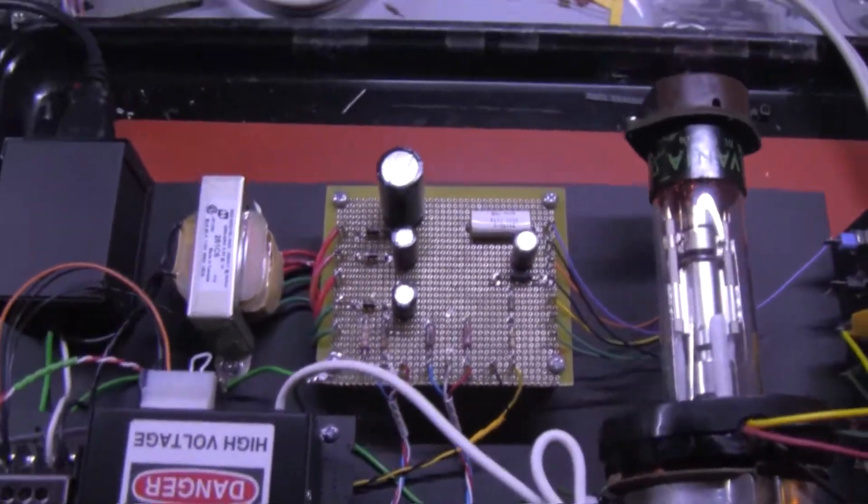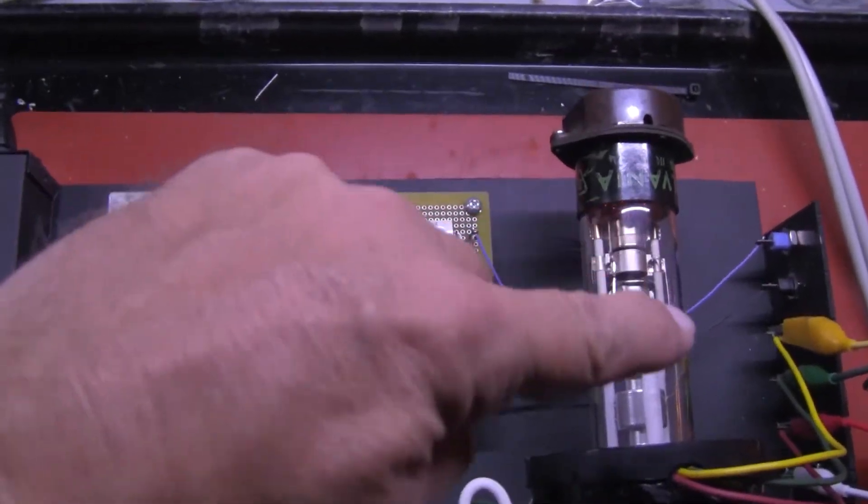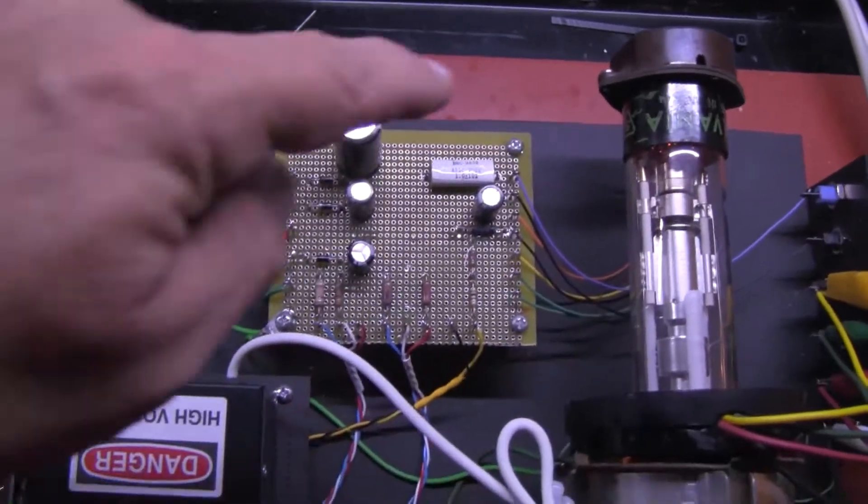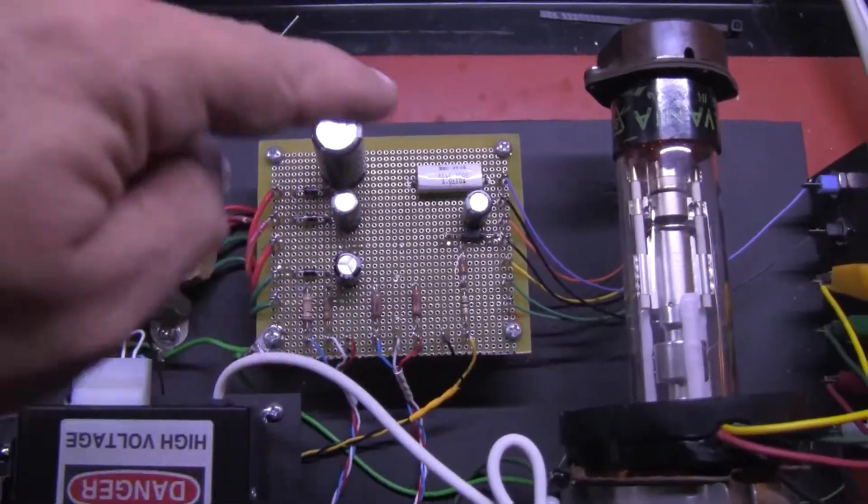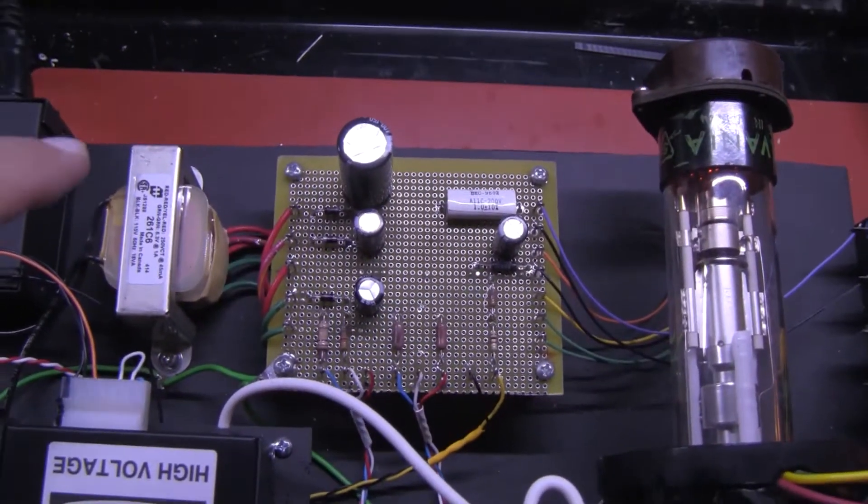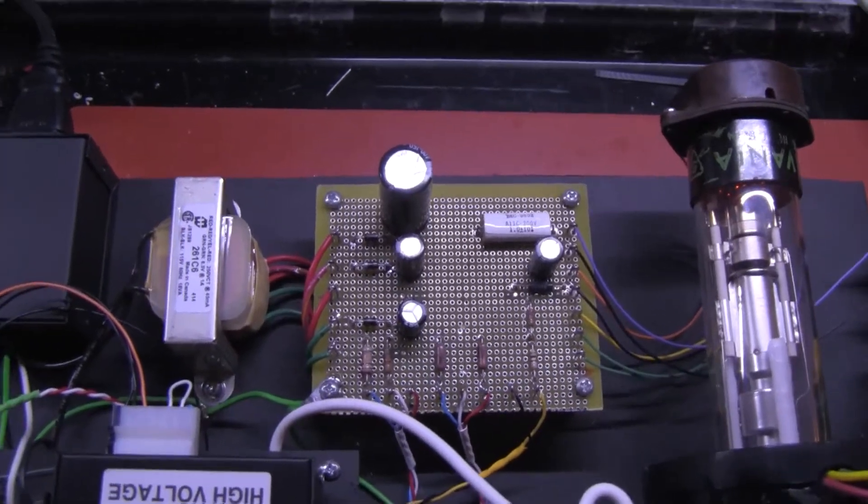The bias for the electron gun in the tube is generated on this board by means of this transformer.